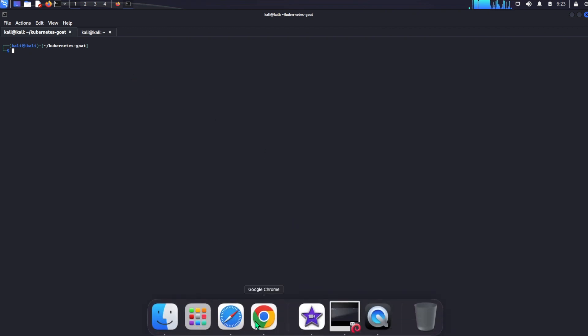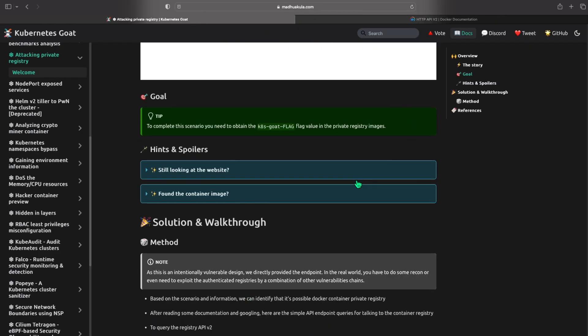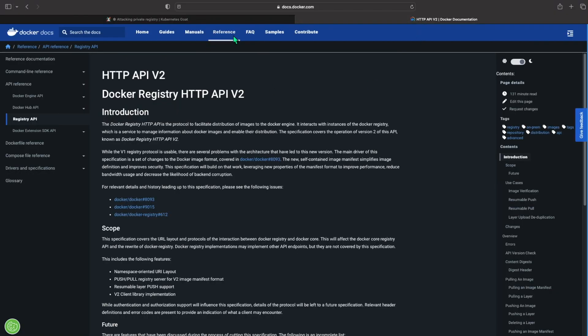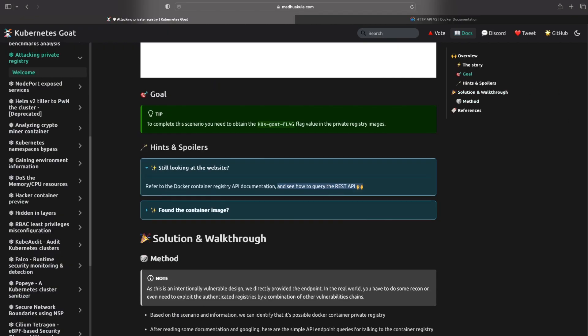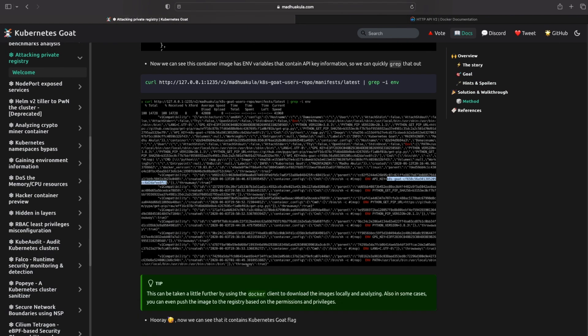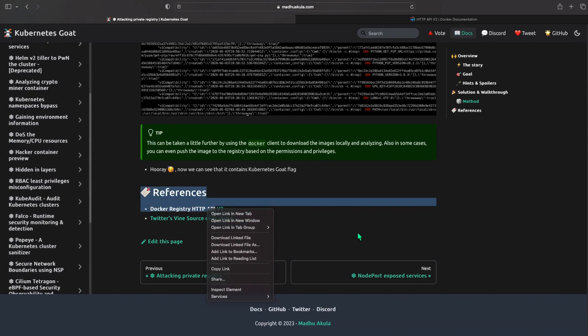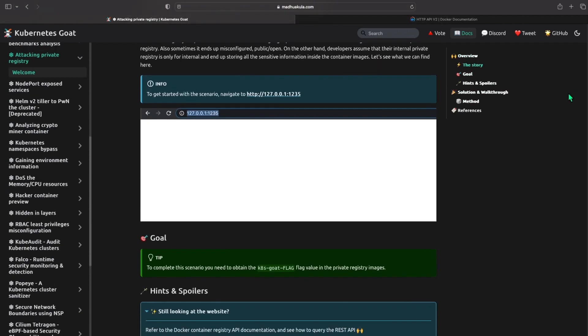So we know this is an API. We even did the view source here and we got nothing there. So we can go back here, go into the website and we can just go to the spoilers here. It's looking in the website, refer to Docker container registry API documentation. So you have a query for REST API.